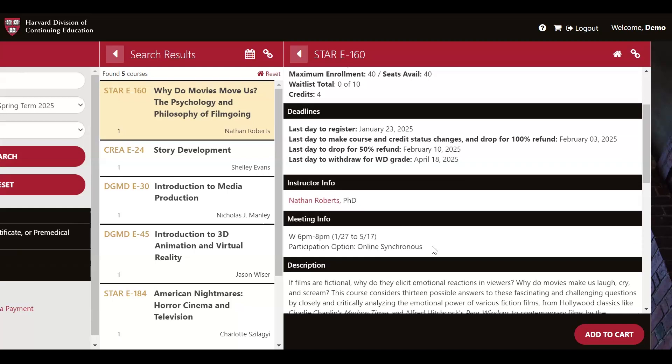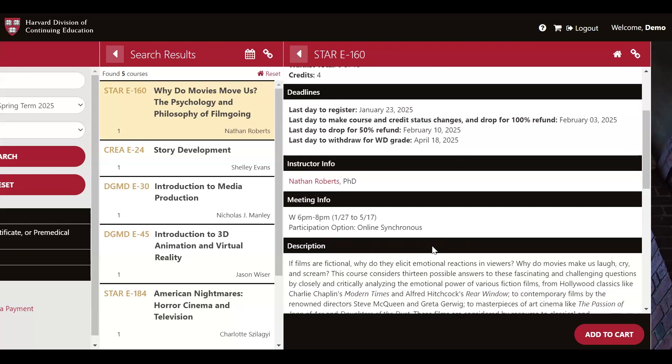But in the meeting information, we see some differences. Unlike the happiness course, the participation option is online synchronous. This means that you'll be required to attend a live online class every Wednesday from 6pm to 8pm. Please note that because Harvard Extension School is located in Cambridge, Massachusetts, all of our times are in the Eastern Standard Time zone. If Eastern Standard Time does not work with your schedule, we recommend filtering by the online asynchronous option mentioned earlier in the demonstration.